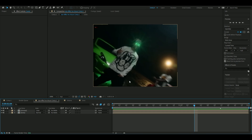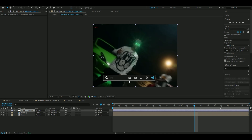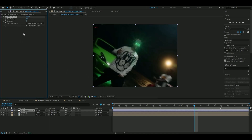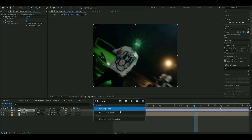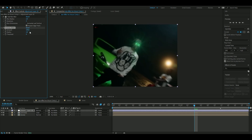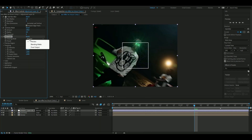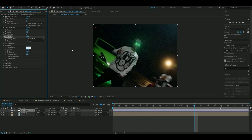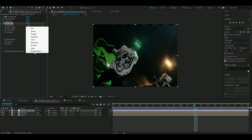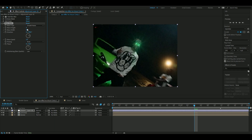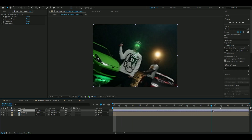Add an adjustment layer, then add Fast Box Blur with a blur radius of 1. Also add Unsharp Mask with amount 100 and radius 4. Add Add Grain — set viewing mode to Final Output and intensity to 0.5. Finally add Wave Warp, set wave type to Smooth Noise, wave height to 3, wave width to 40, wave speed to 4, and direction to horizontal — change 90 degrees to 0. Now it looks pretty good.